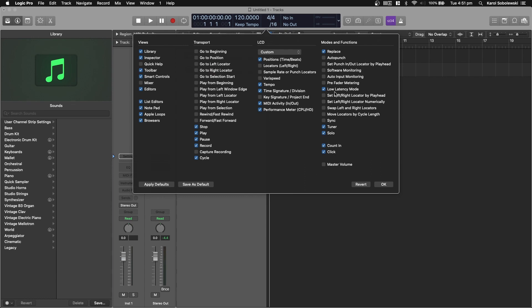I then have a Count In, which notifies the performer or the singer, like a count from one to four saying 'Hey, get ready, you're about to start being recorded.' I don't have a Click, which is also known as a Metronome, and this is just usually played in the background for a performer or even for myself to know that something is being played or performed in time with the project.